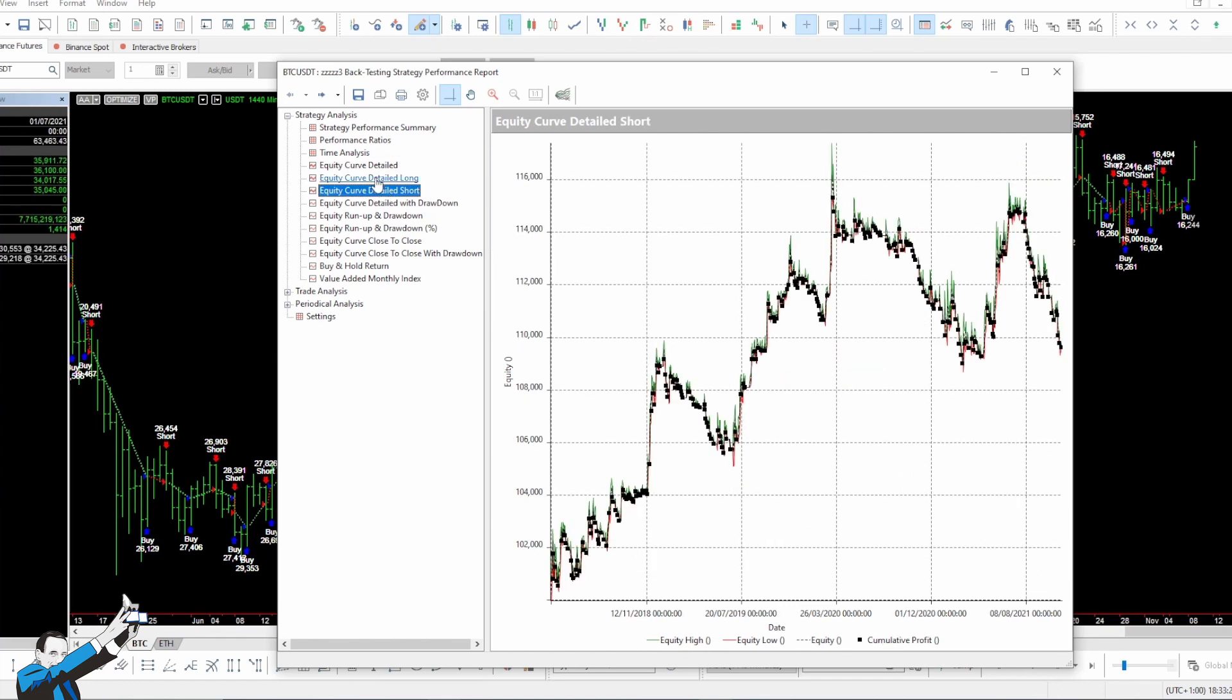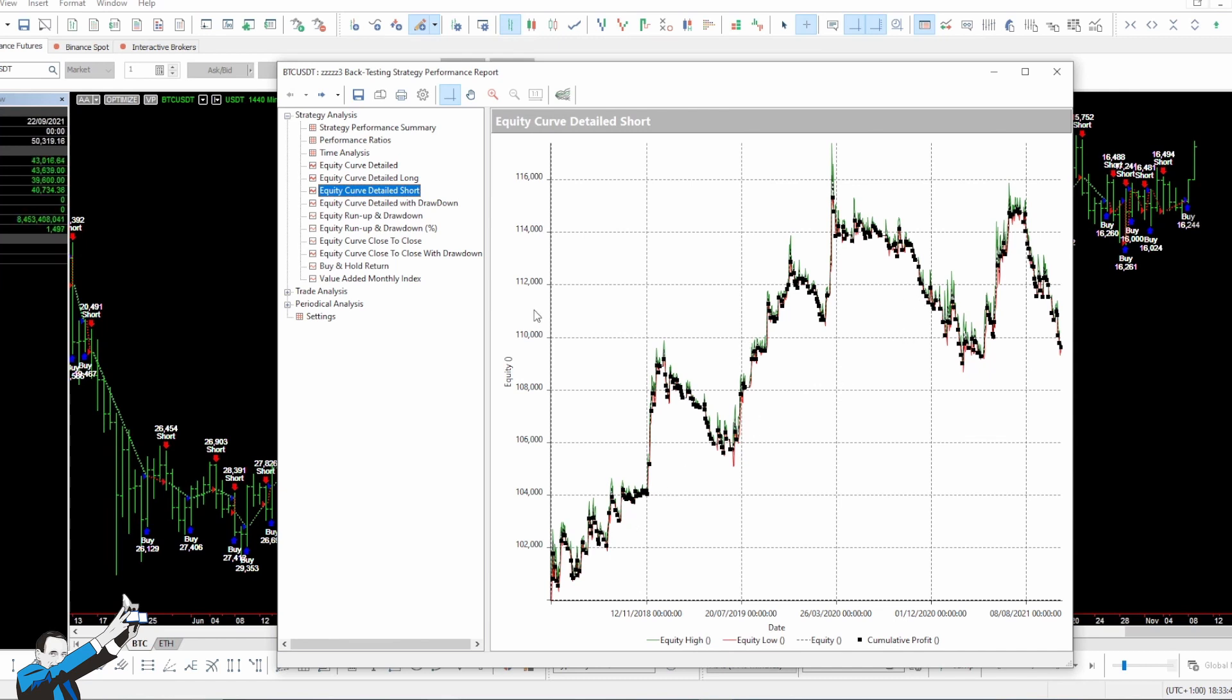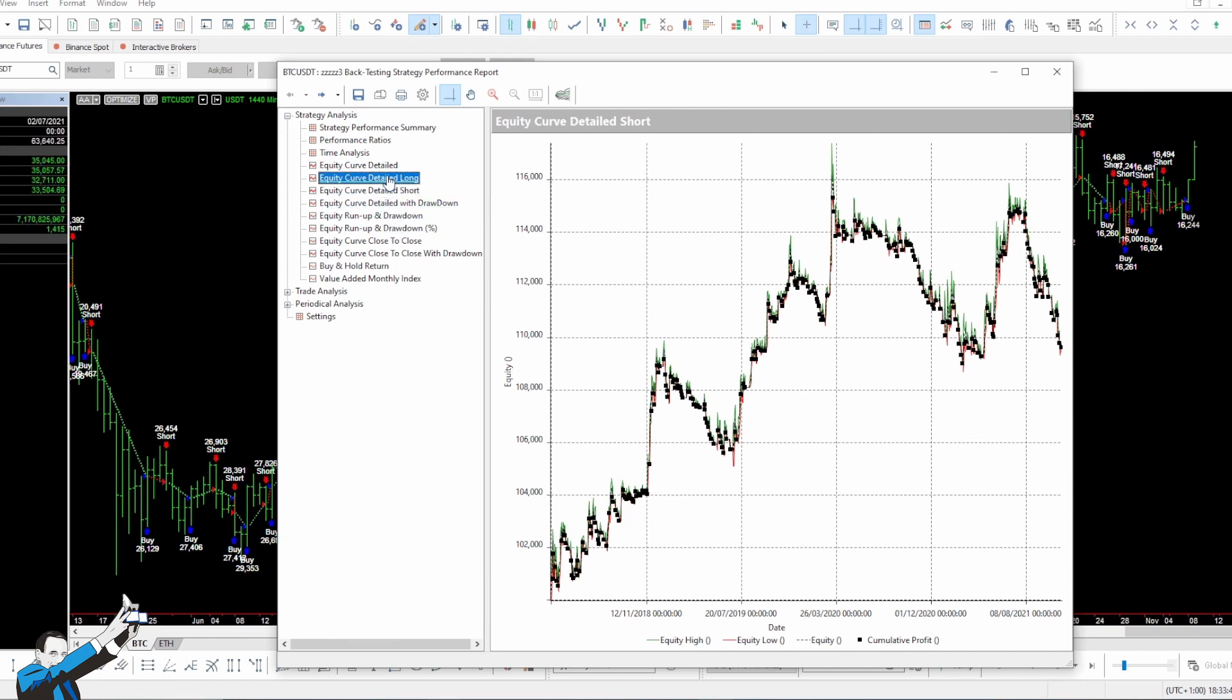The fact that even the short part works, although not in an excellent way, may sound quite strange if you consider that this market has always been rising over the years, so making money with short trades of a breakout strategy may not be that obvious. As for the long part, it's quite beautiful, and really, these results are truly amazing.